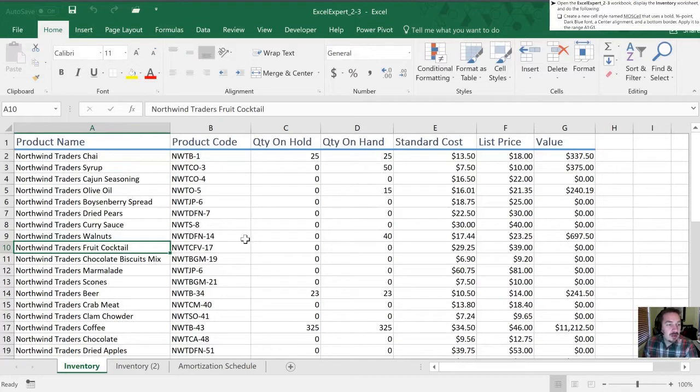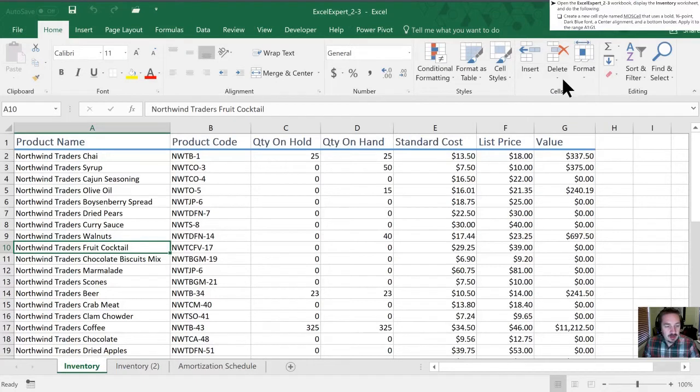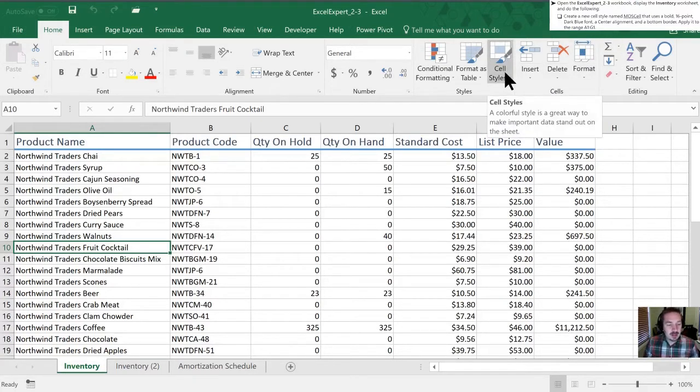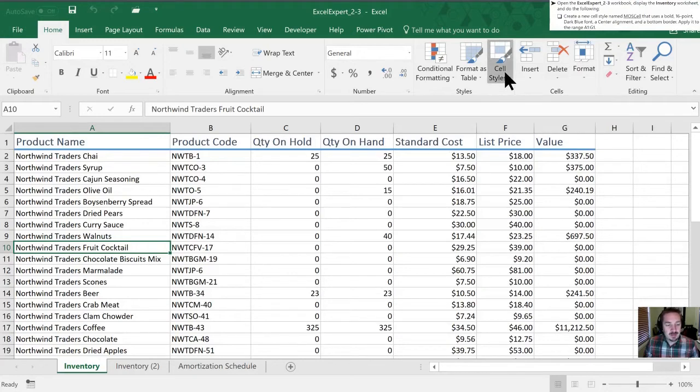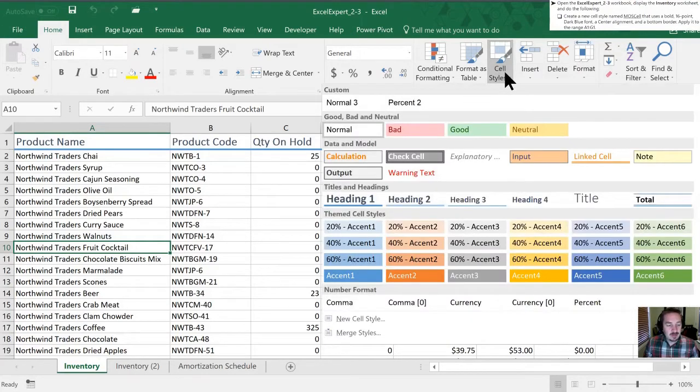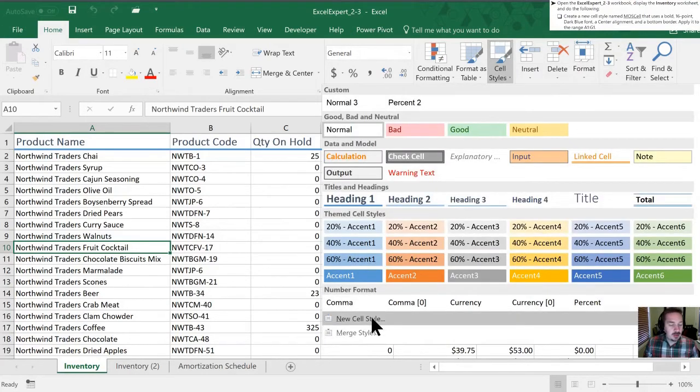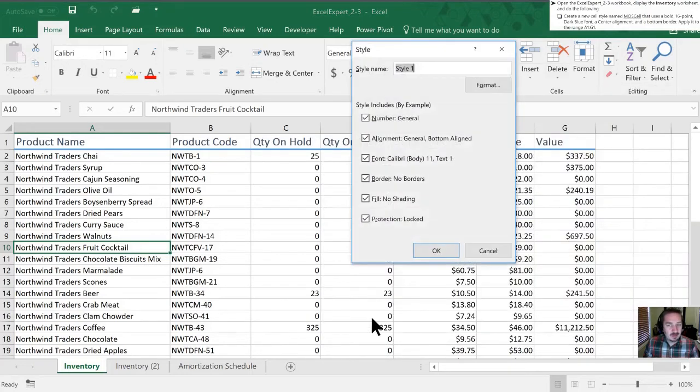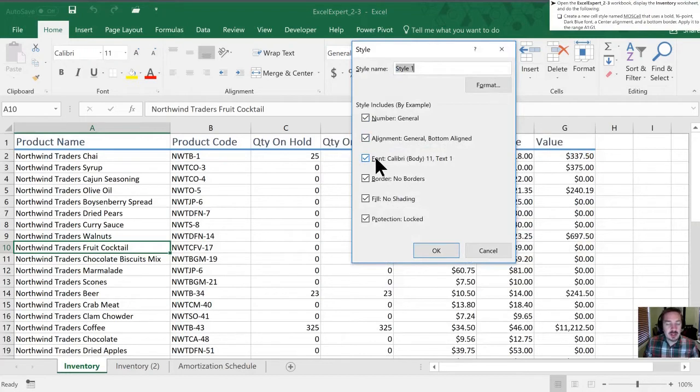They'd like us to create a new style called MOS cell that uses the following description. So we need to open up the cell styles, select new cell style, and these toggle boxes choose what our style is going to overwrite compared to what was originally in the cell.